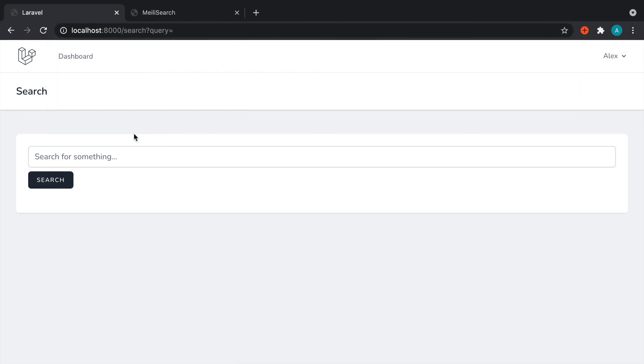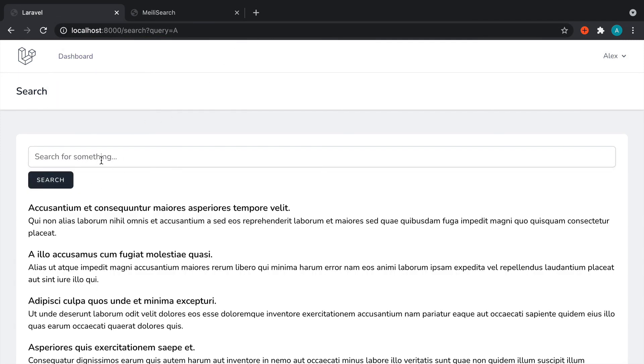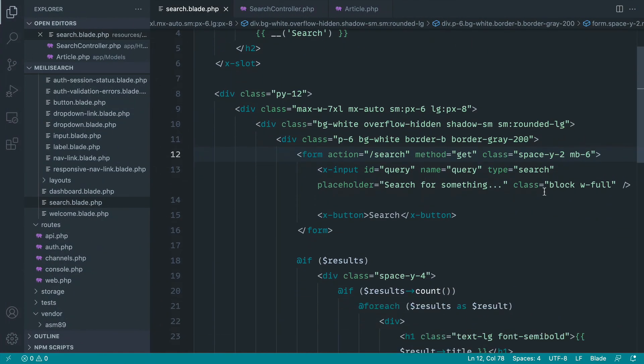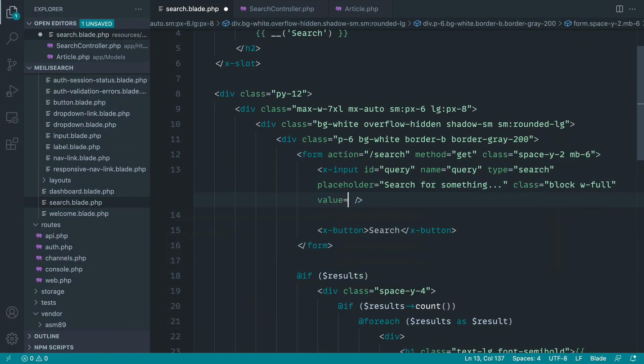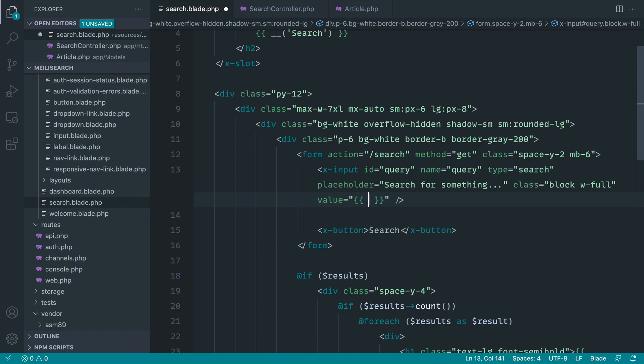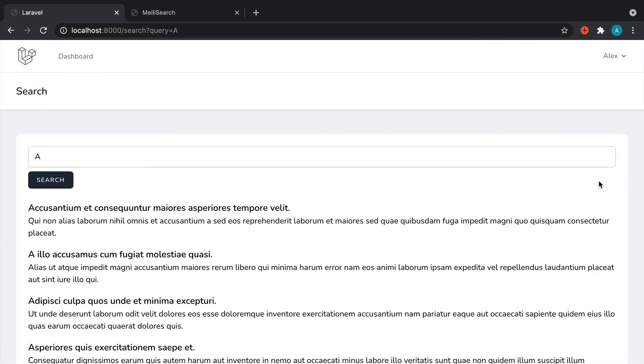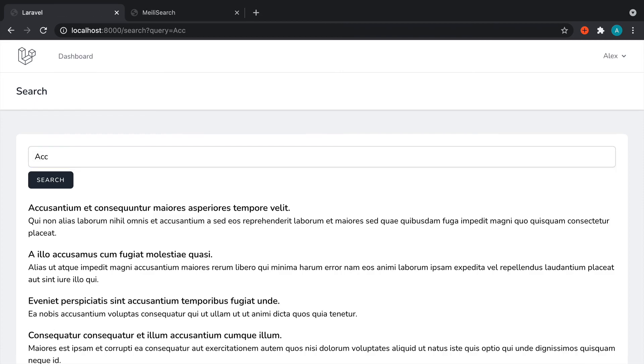Just before we carry on, let's fix this up so whatever we've entered into the query string stays in our search input. To do this, we just need to assign a value to this. And we can just basically use our request helper and go ahead and get our query. Now we'll go ahead and add that into there for us. So we can modify it and search for something a little bit different.